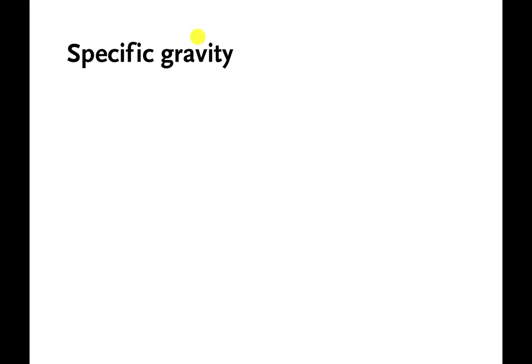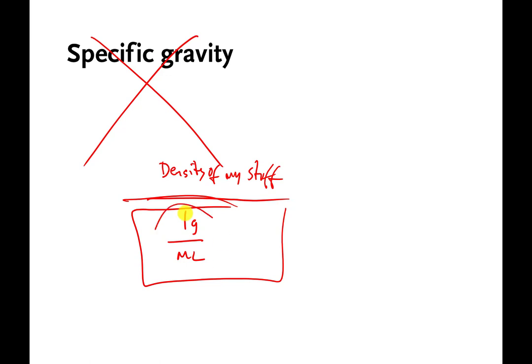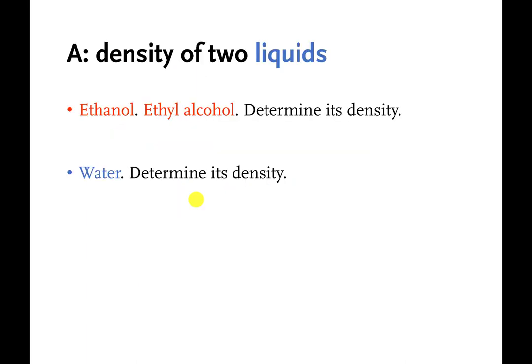Specific gravity is related to density — it's when you take the density of one thing and compare it to the density of a reference, usually water. The density of water under typical conditions is 1 gram per milliliter, so specific gravity is just your density divided by 1, which gives the same number. Since you're essentially dividing by one, we're going to skip it.